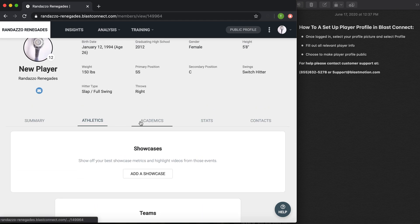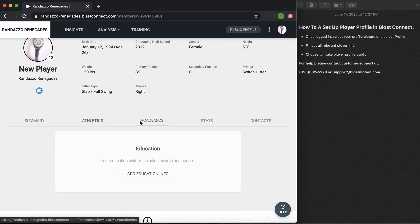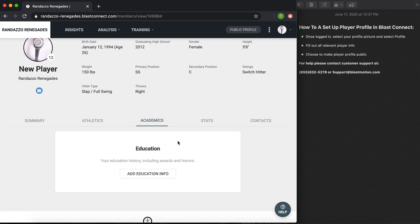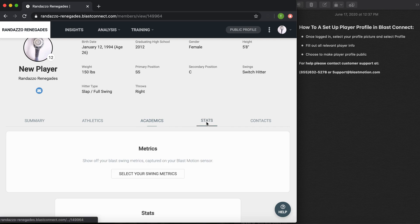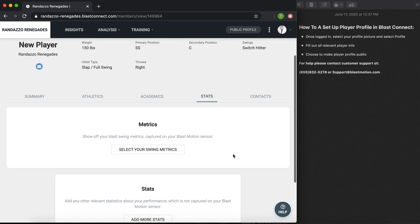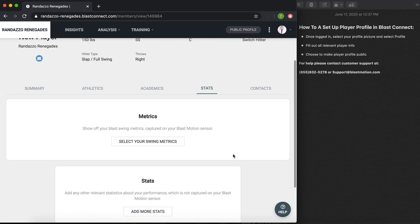Moving on to the next tab is the academics. I highly recommend you add any honors or awards in here. It will round you out as a player, as well as any stats you gather under your Blast Motion sensor. If you have any outstanding metrics you'd like to add, you can add them here.